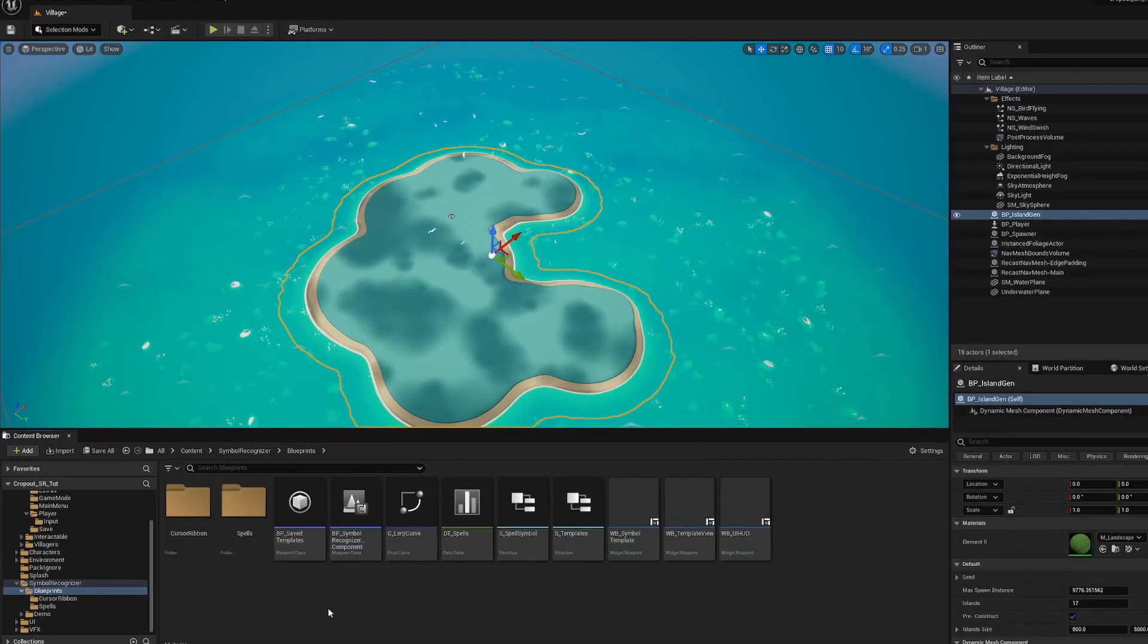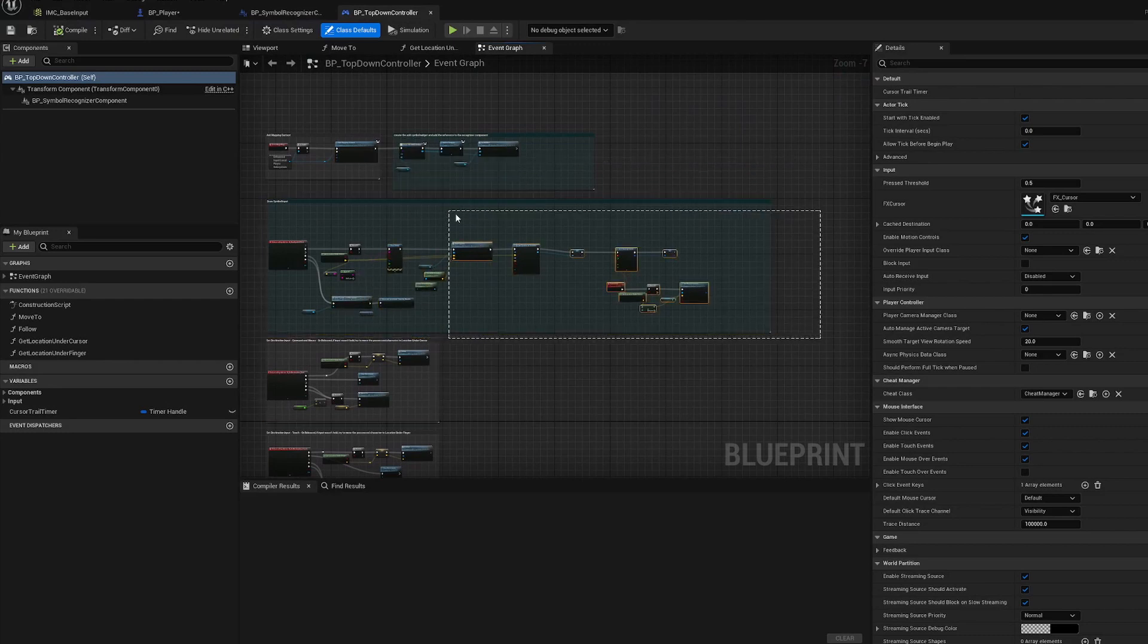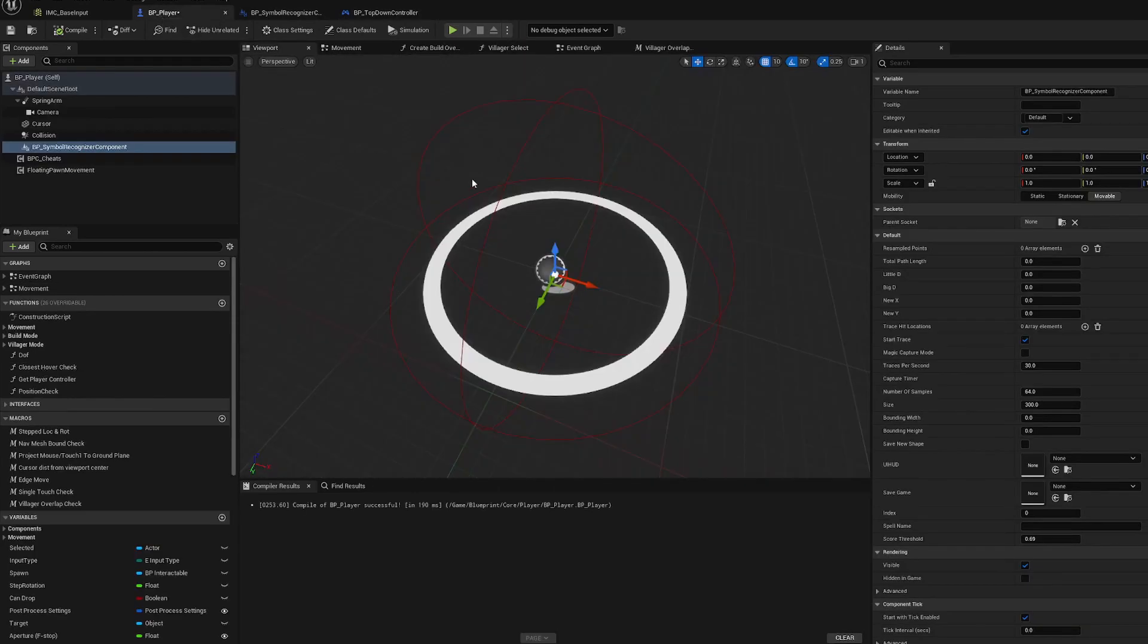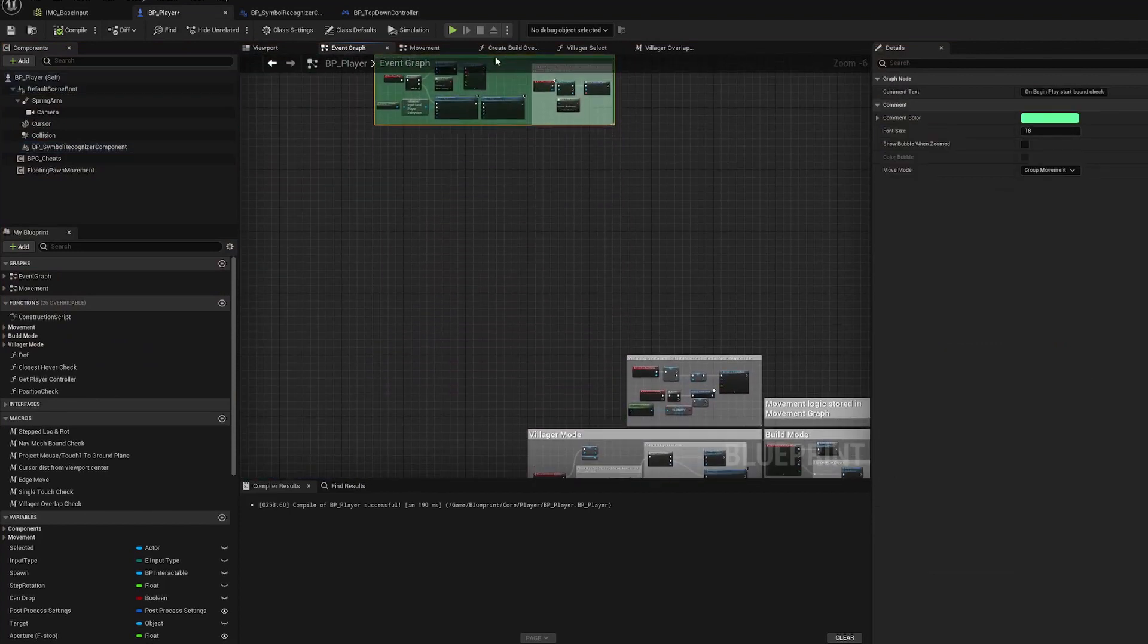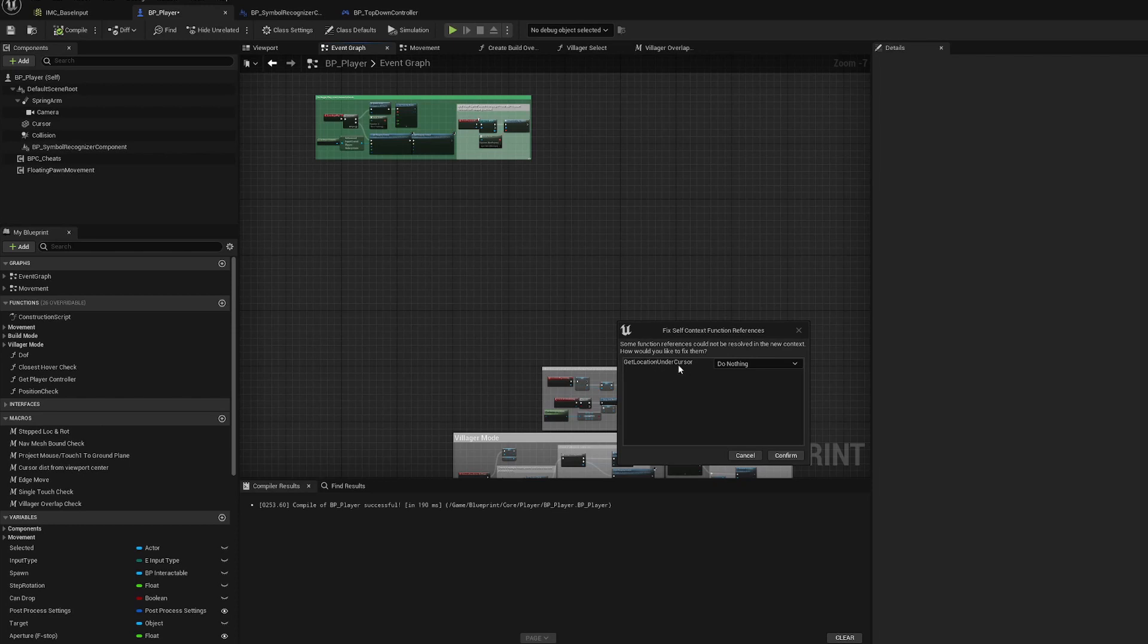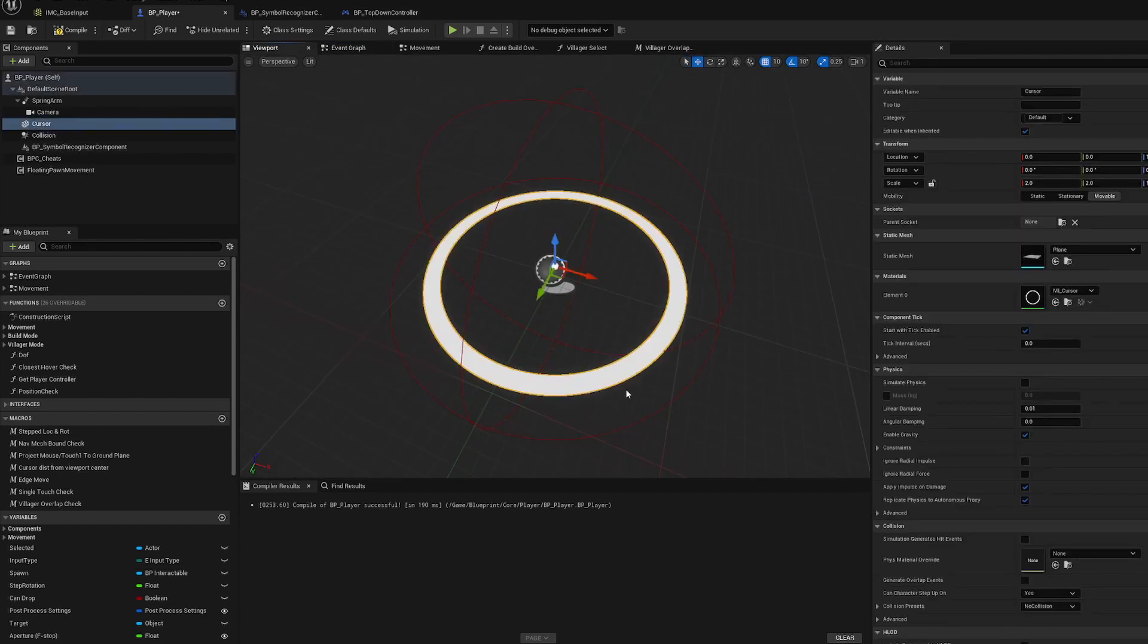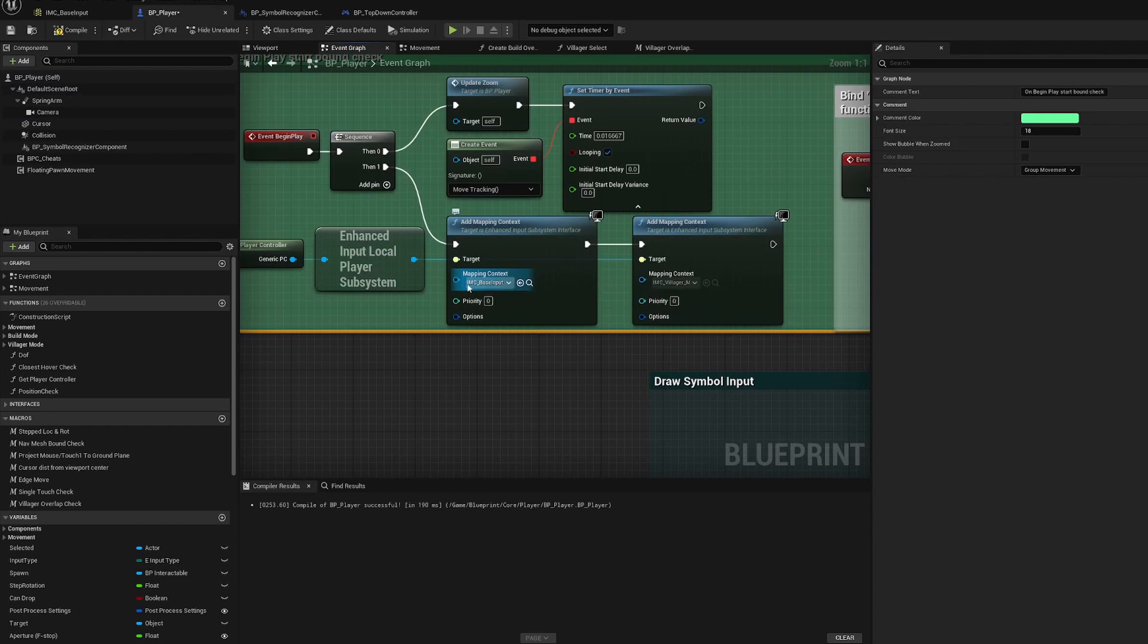Another thing we want to do is go into our symbol recognizer demo, blueprints, top-down controller. We're going to select the green comment sections, make sure all that's selected, and copy and paste that. We're going to go into our player event graph, zoom out, move this up. This is our begin play function. We'll paste this here.